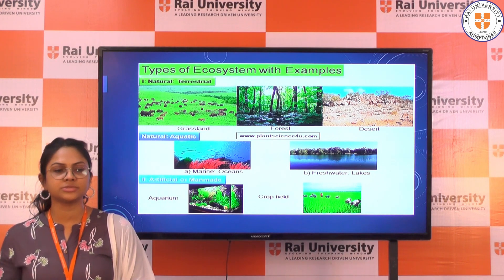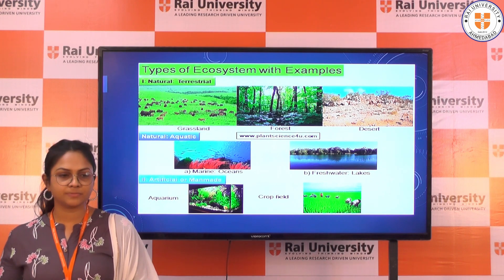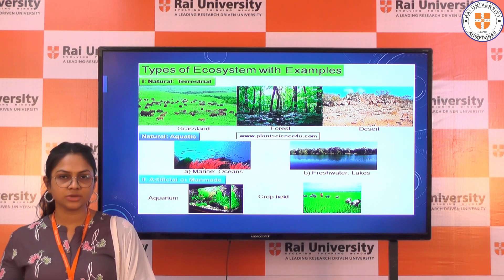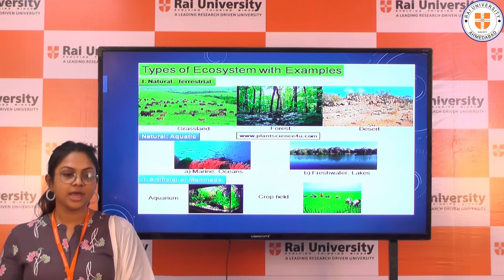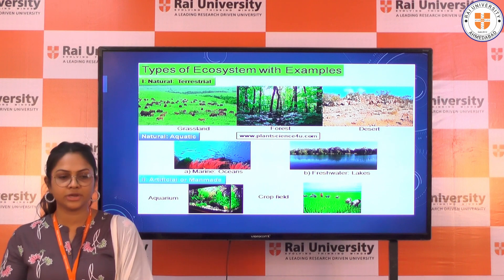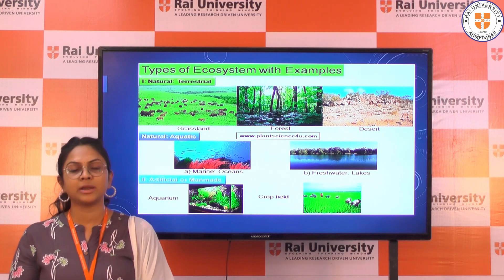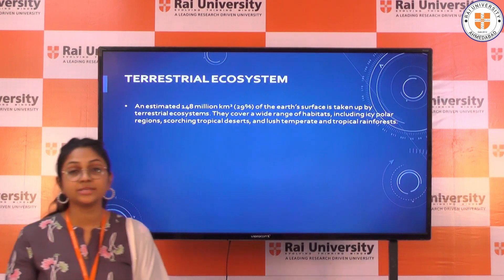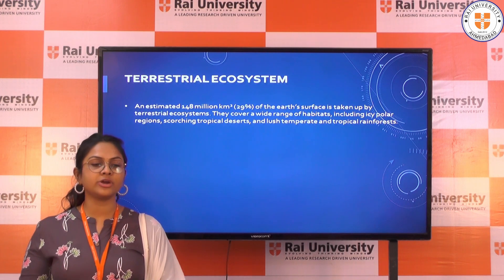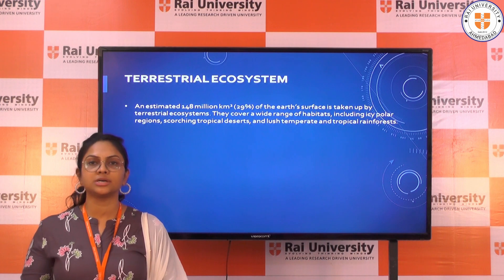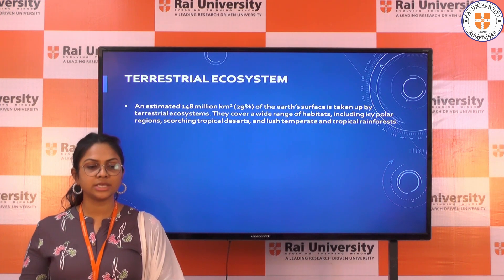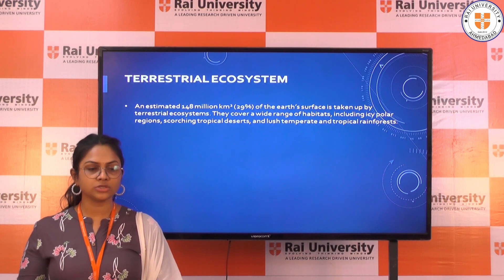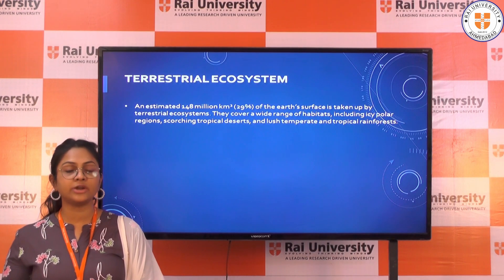The next topic covers the types of ecosystems and examples. Natural terrestrial ecosystems include grassland, forest, and desert. Aquatic ecosystems include freshwater and marine water ecosystems. The third category is artificial or man-made ecosystems, such as aquariums or crop fields like agriculture fields. An estimated 148 million square kilometers — about 29% of the earth's surface — is covered by terrestrial ecosystems, spanning a wide range of habitats including polar regions, tropical deserts, and tropical rainforests.